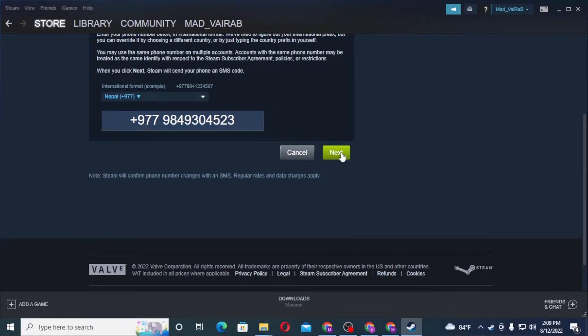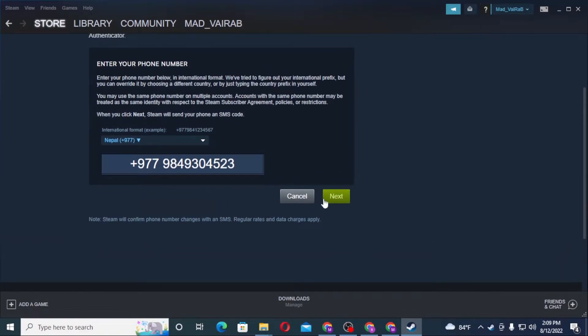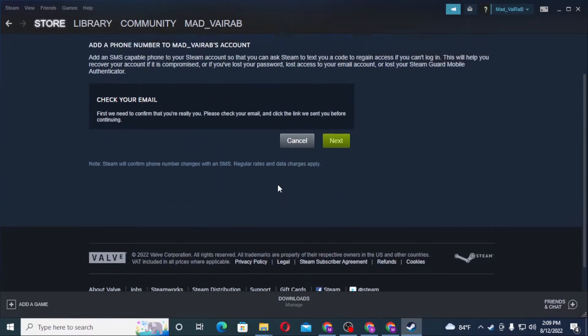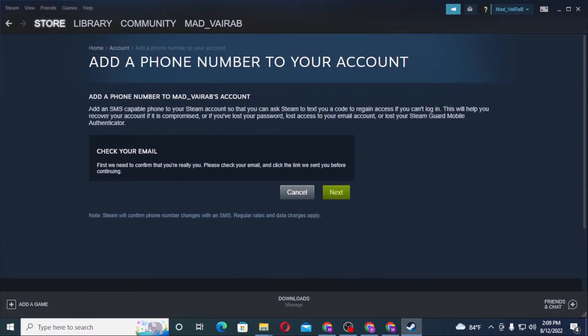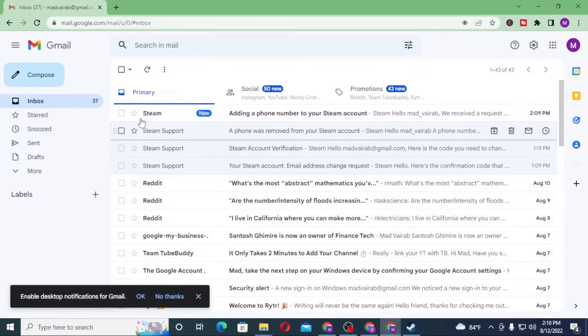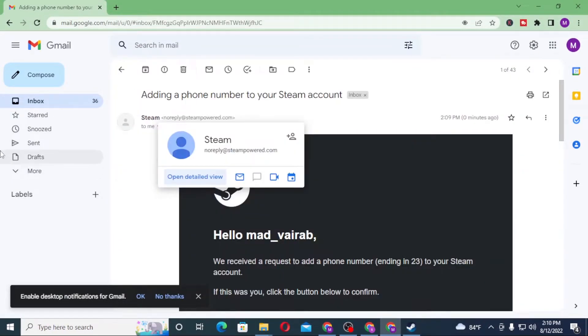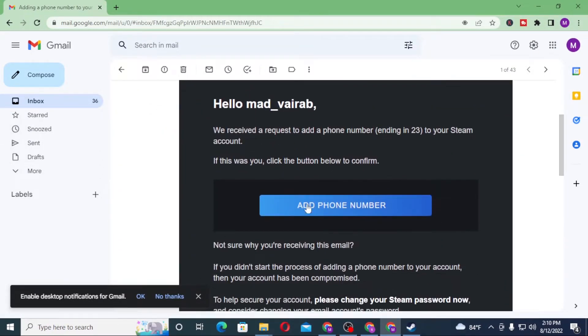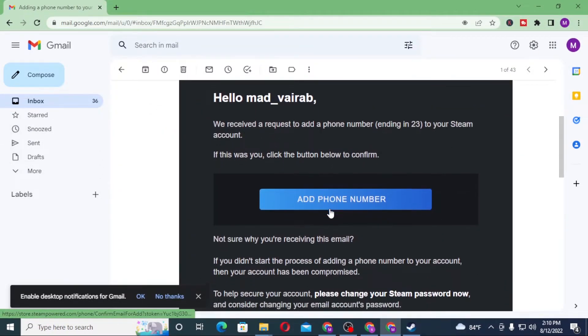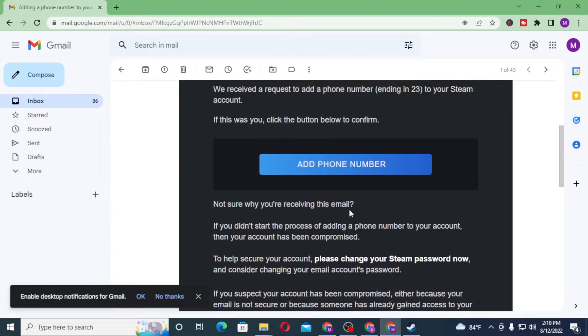After that you can see the Next button available. Click on Next. Now check your email because Steam Support will send us a verification code on our email. You can see Steam has sent us an Add a Phone Number link. Click on that link.